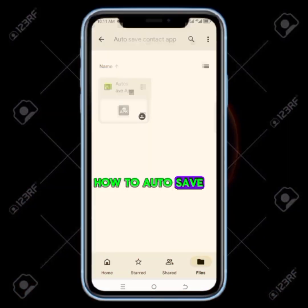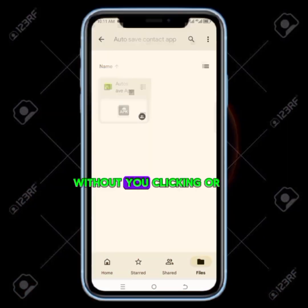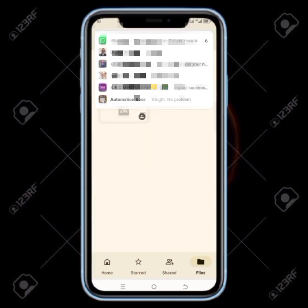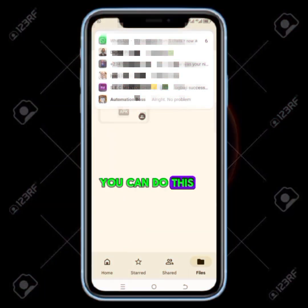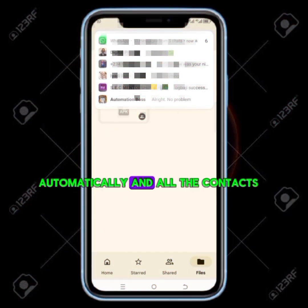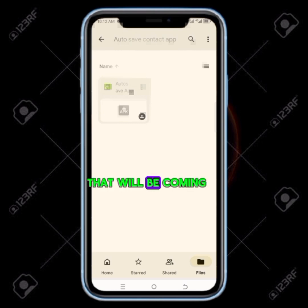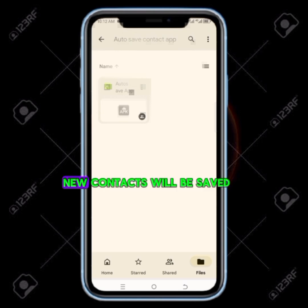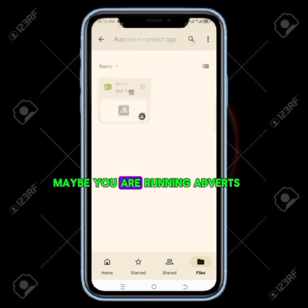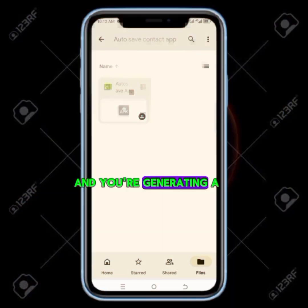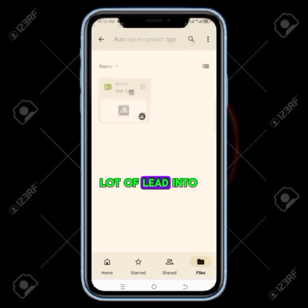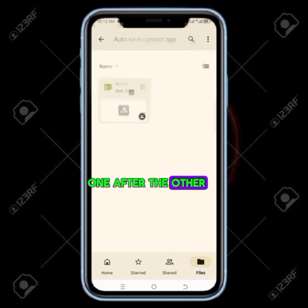Let me show you how to auto save WhatsApp contacts automatically without you clicking or saving anything manually. You can do this automatically and all the new contacts coming into your WhatsApp will be saved. Maybe you are running adverts and generating a lot of leads into your WhatsApp and don't know how to save each contact one after the other.